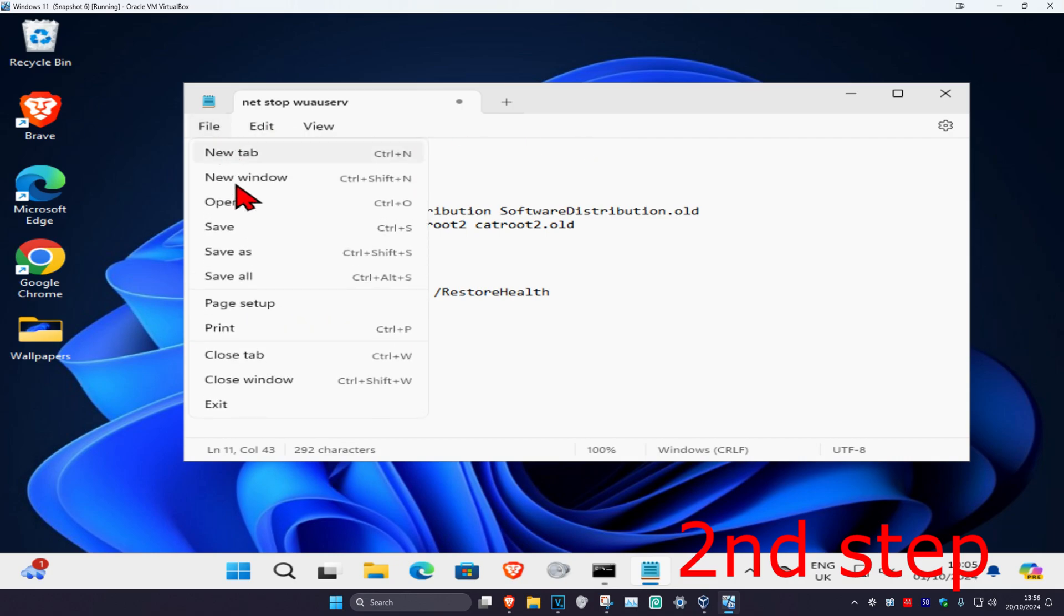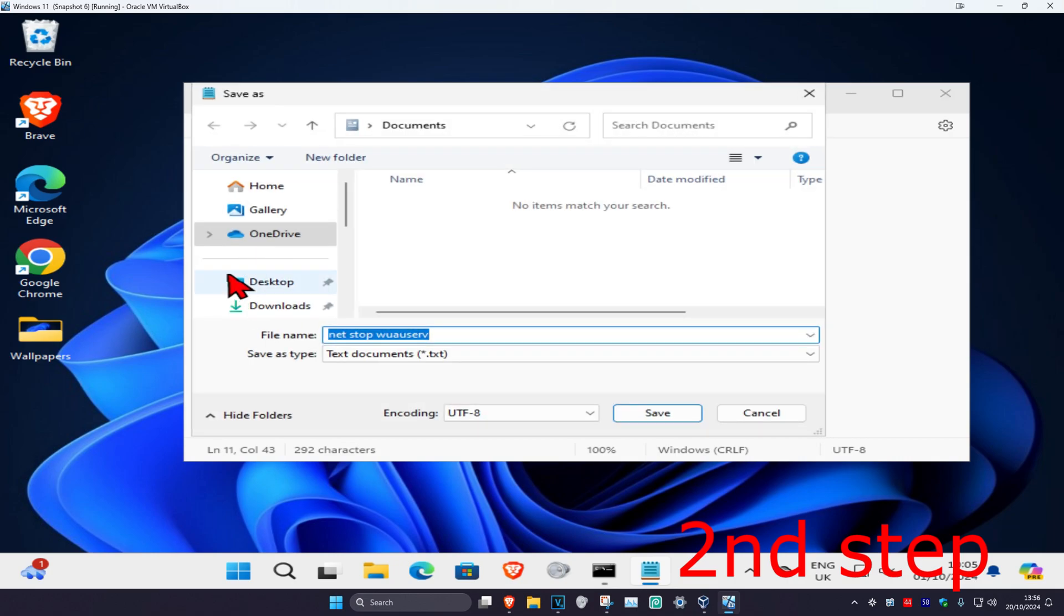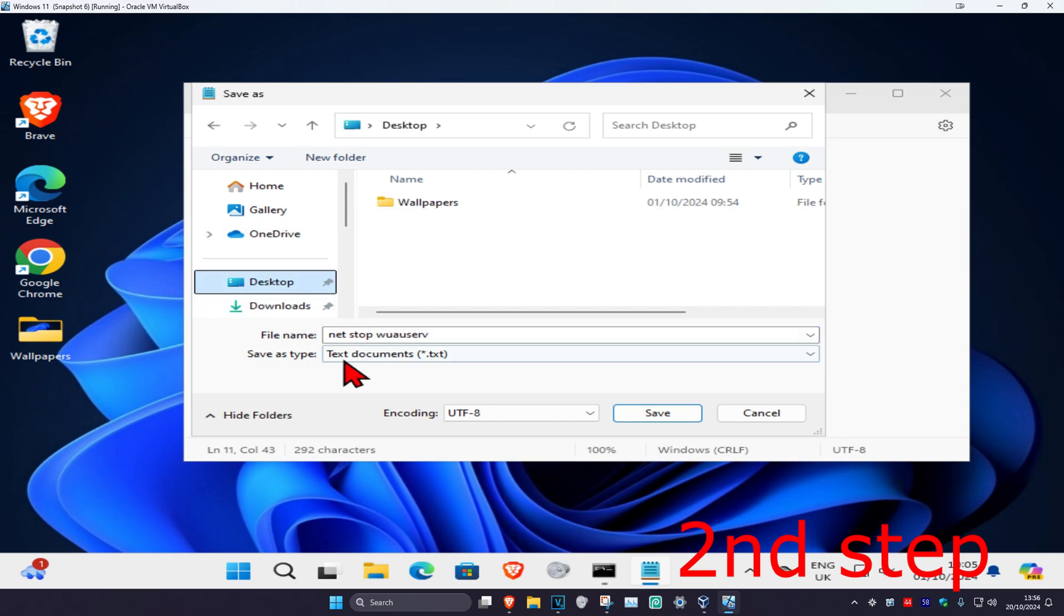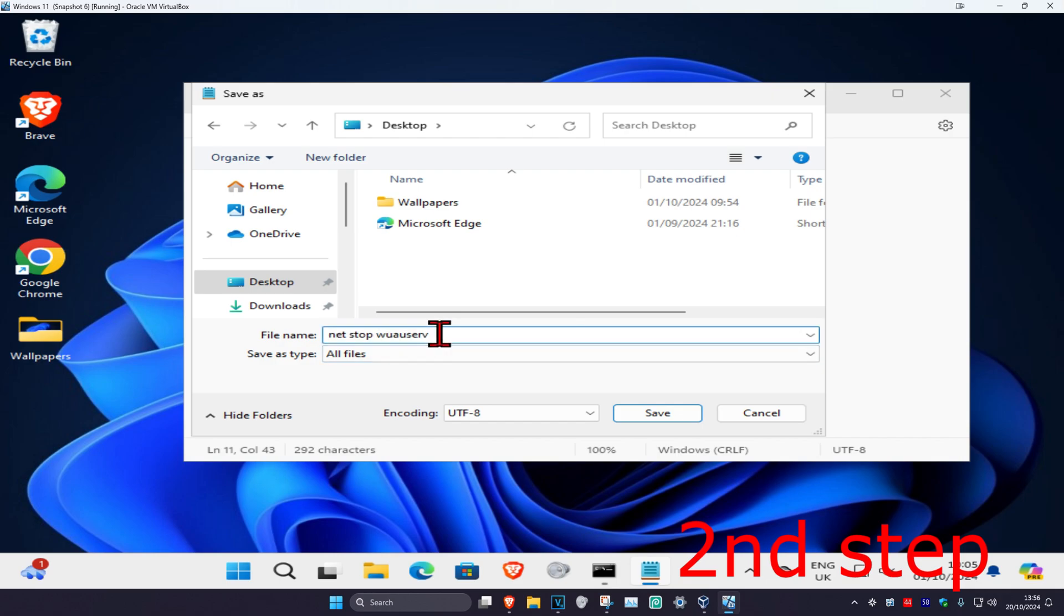Now once you do that, you're gonna click on file and then click on save as. I'm gonna be saving it to my desktop. Now where it says save as type, you're gonna change this to all files.